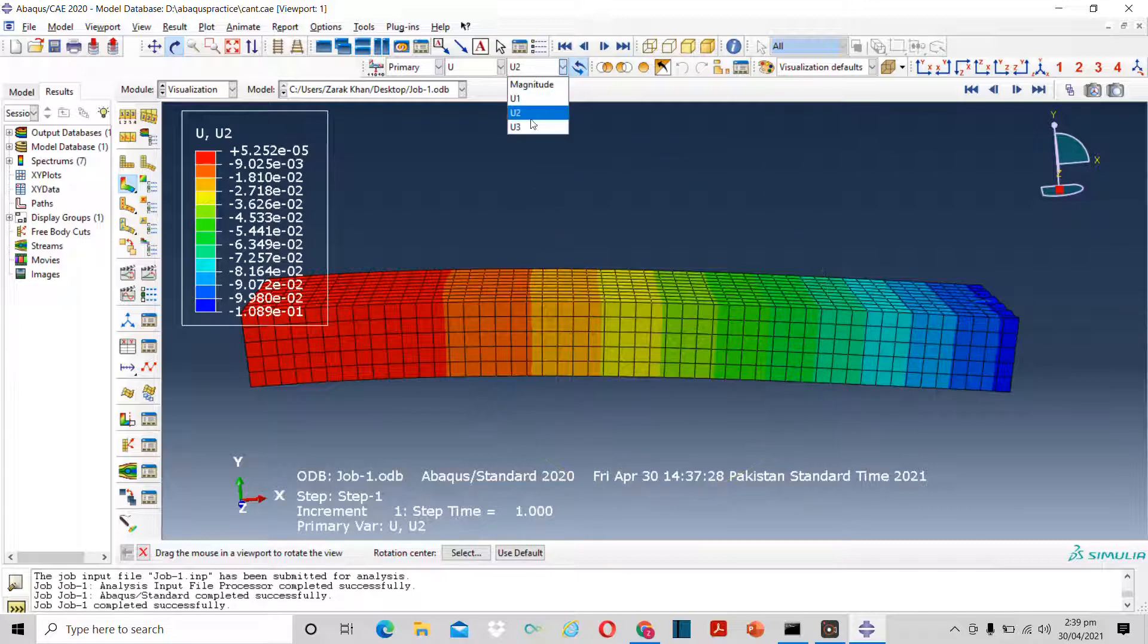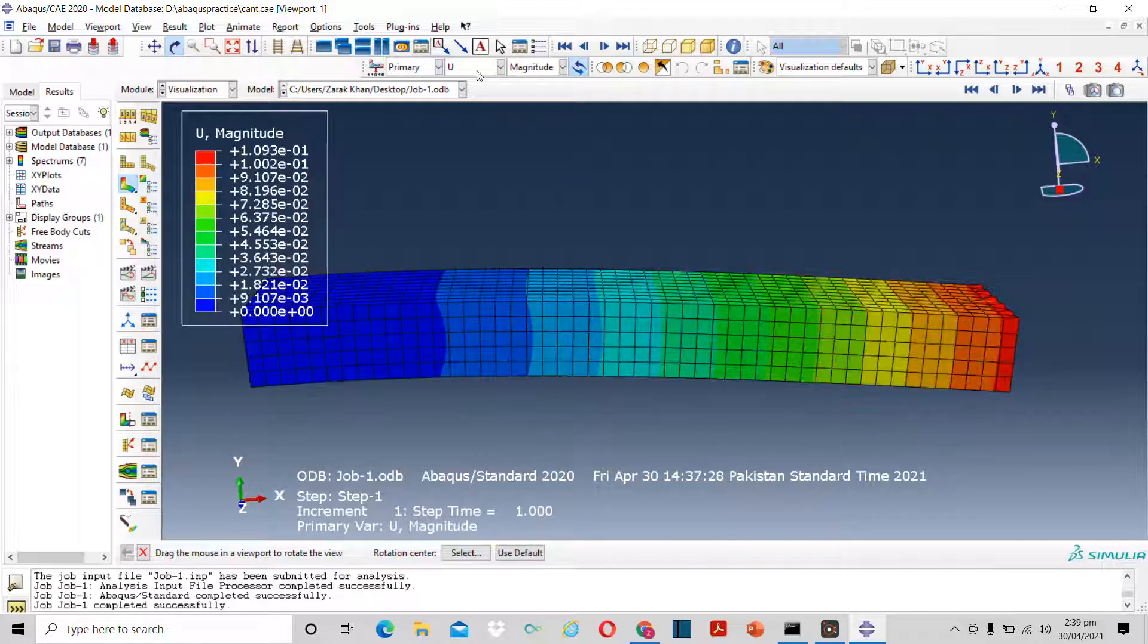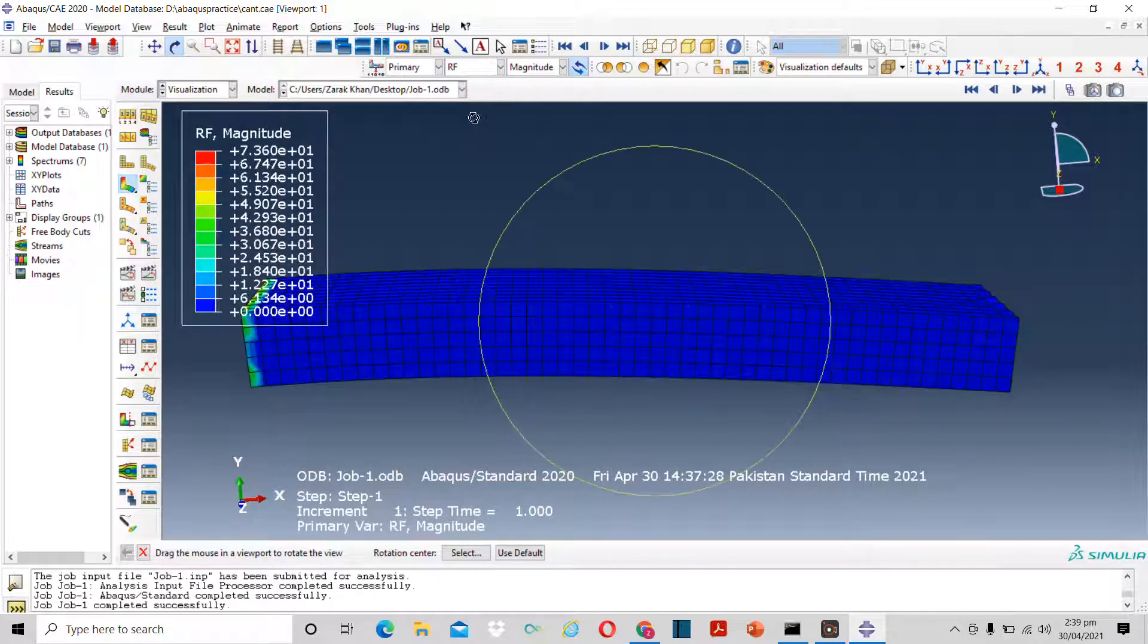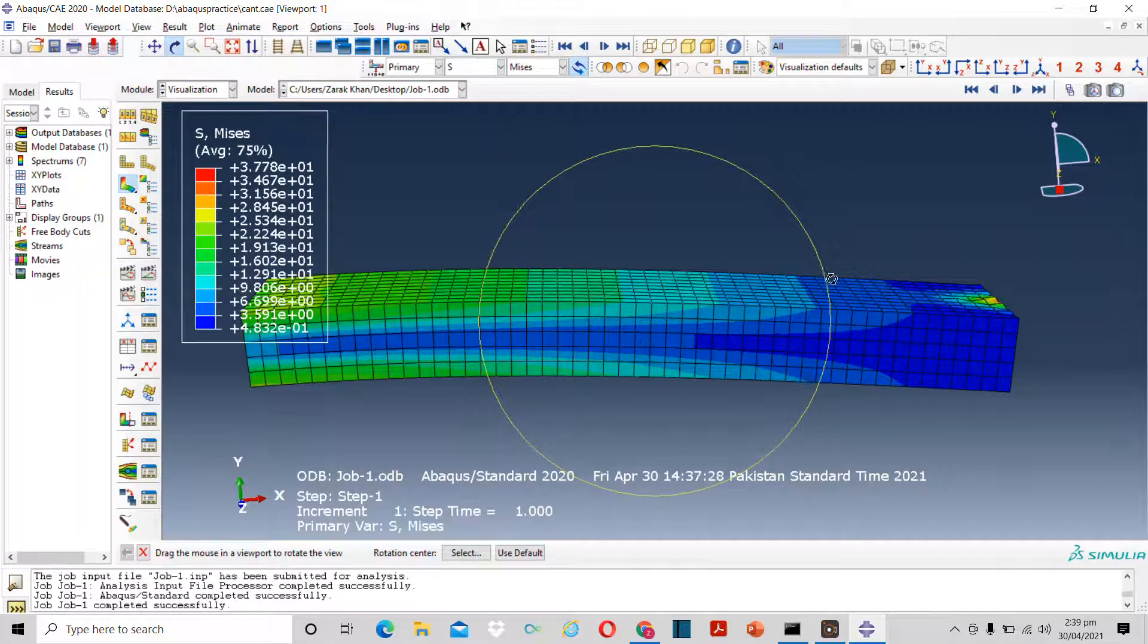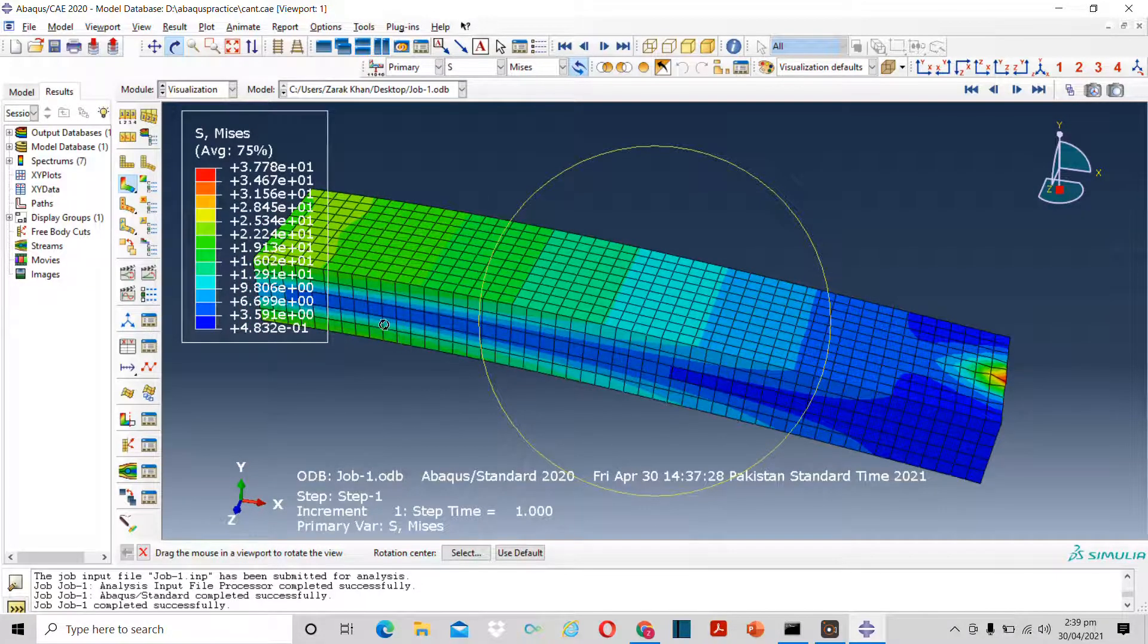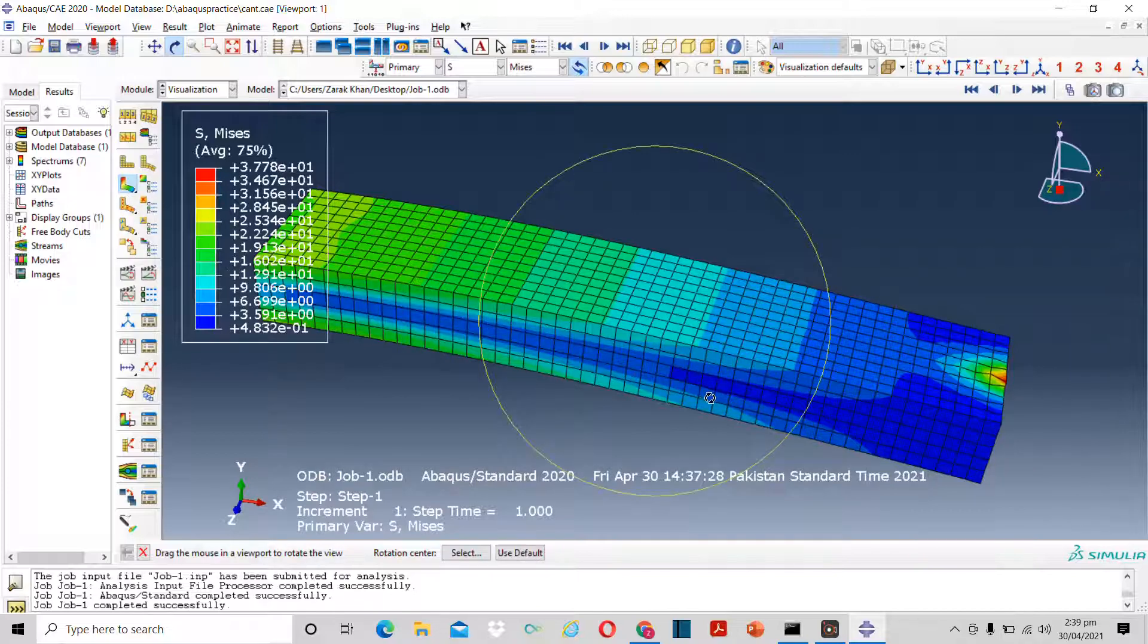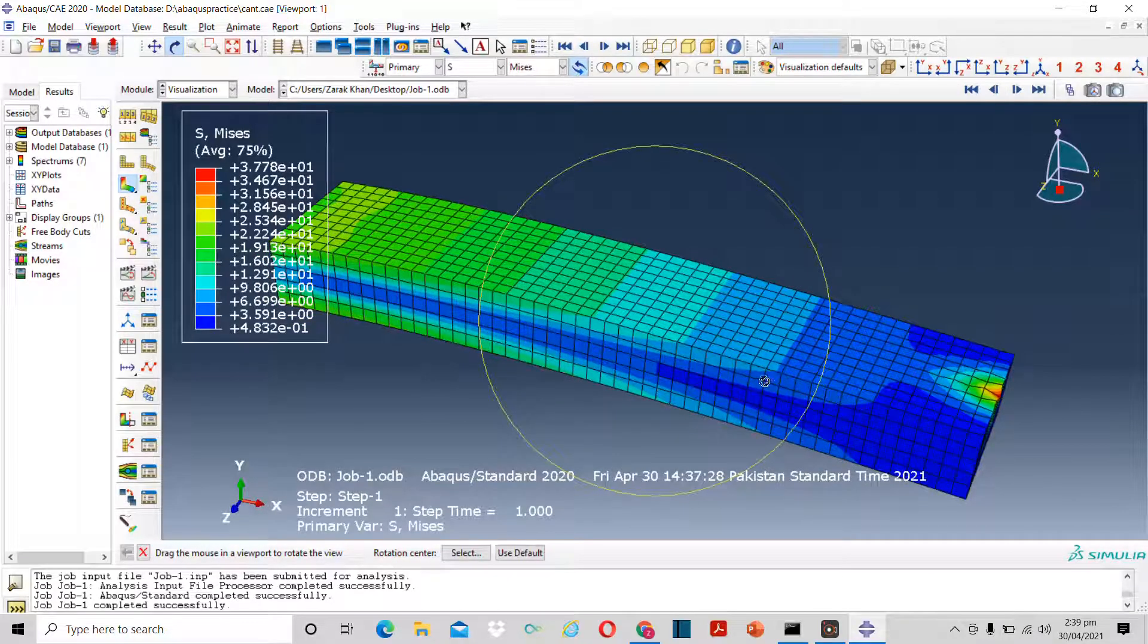These are the deformations in different axes. So that's it for today's video. Keep visiting for new and complicated videos of ABAQUS, COMSOL, AutoCAD and SolidWorks. Take care.